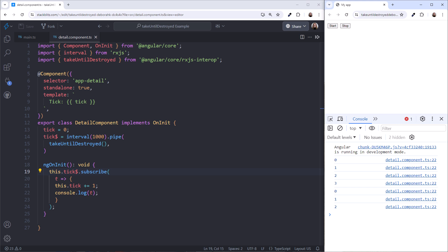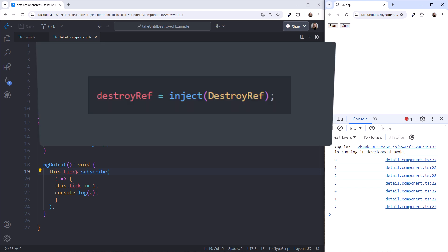Alternatively, we can inject DestroyRef, then pass it into Take Until Destroyed. DestroyRef, new in Angular 16, notifies Take Until Destroyed right before the component or service is destroyed, so it can unsubscribe.